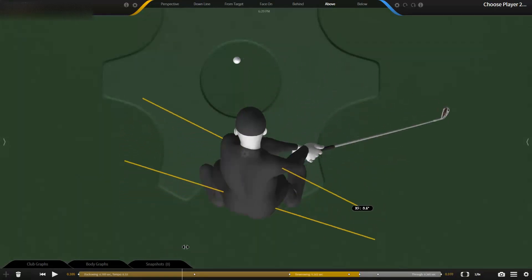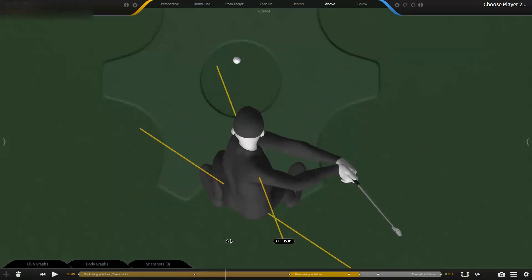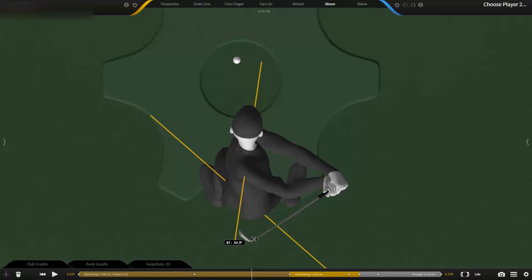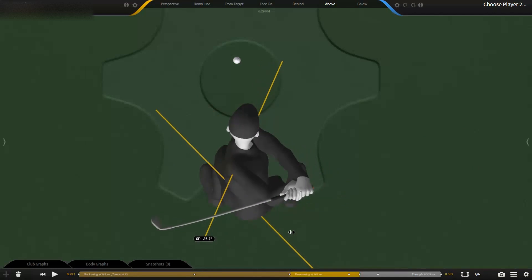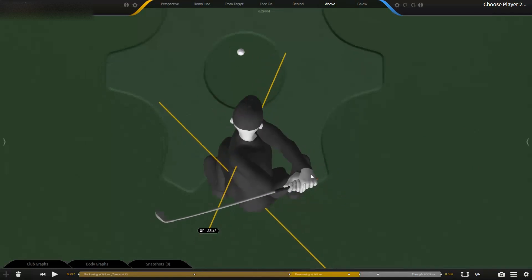Now as he goes back, you're going to see the upper body start to wind against the lower. So at the top of his swing, he's got a 65 degree X Factor. He turns his upper body more than 90 degrees to a point where he's got a 65 degree difference.